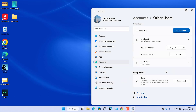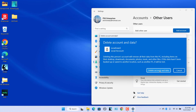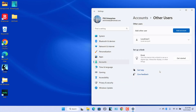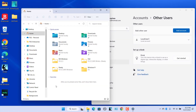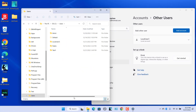The account type is changed to an administrator account. To delete an account, click on the Remove button. To confirm, click on Delete Account and Data. You may also need to manually remove the user's profile folder if it is not deleted automatically. Open File Explorer, navigate to the C:\Users folder, and if there is a deleted user's folder, delete it.